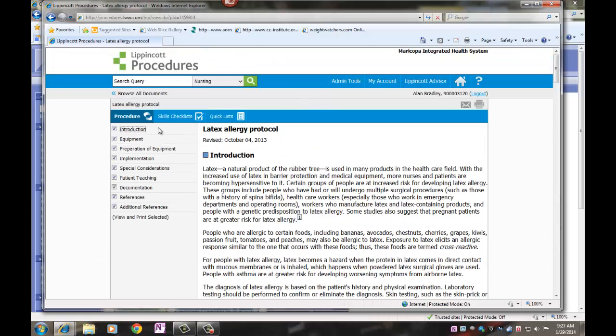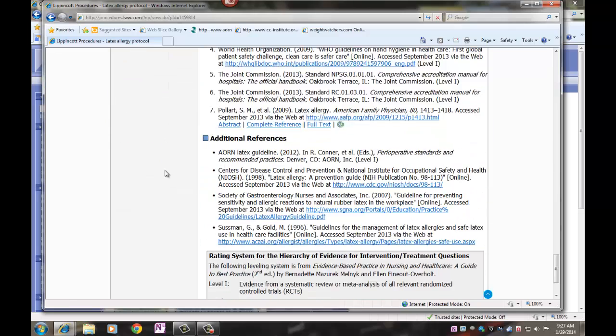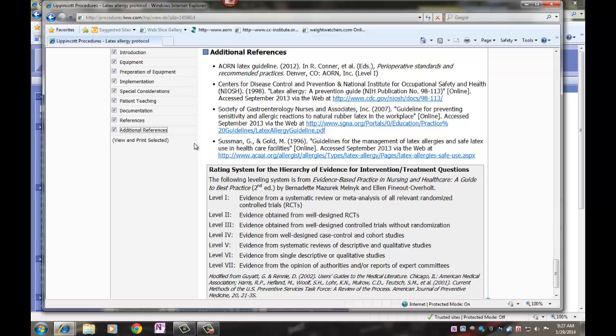Review the content of the procedure. There are tabs listing the content. There is a list of references at the end.